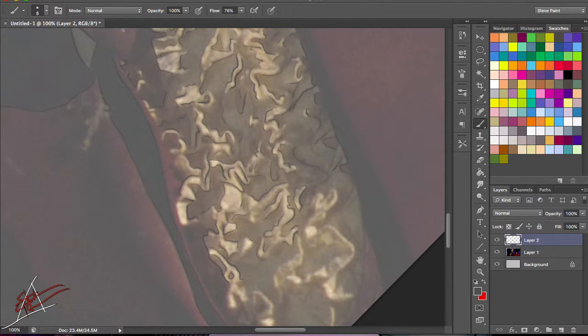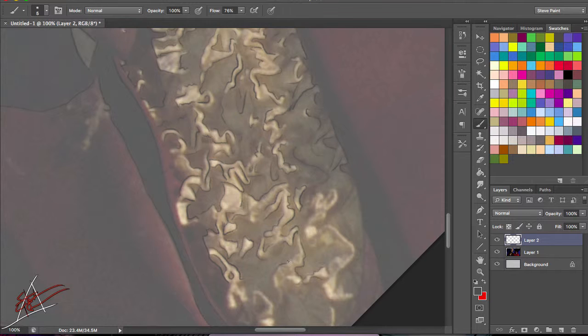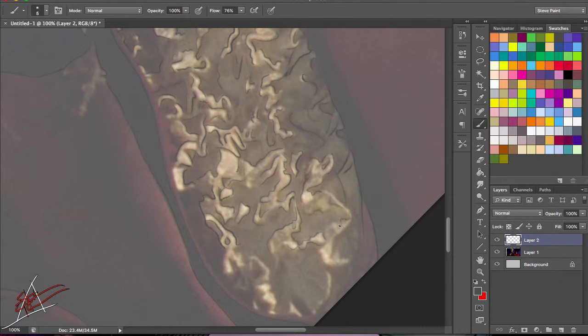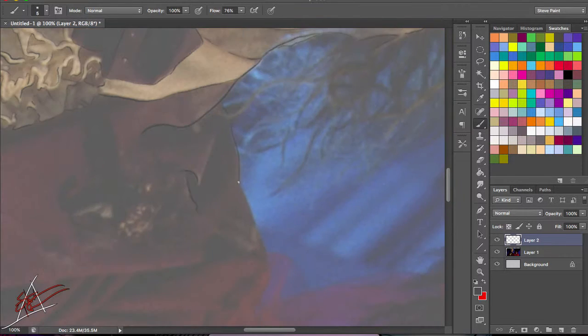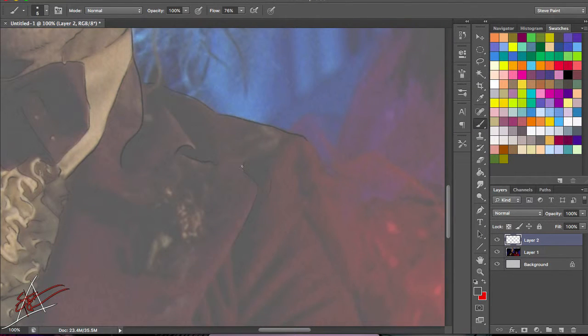One thing I did notice as I was doing this piece was the lapel, the ruffles on his tuxedo here, are probably gonna be my biggest headache when it comes down to getting any of this going.